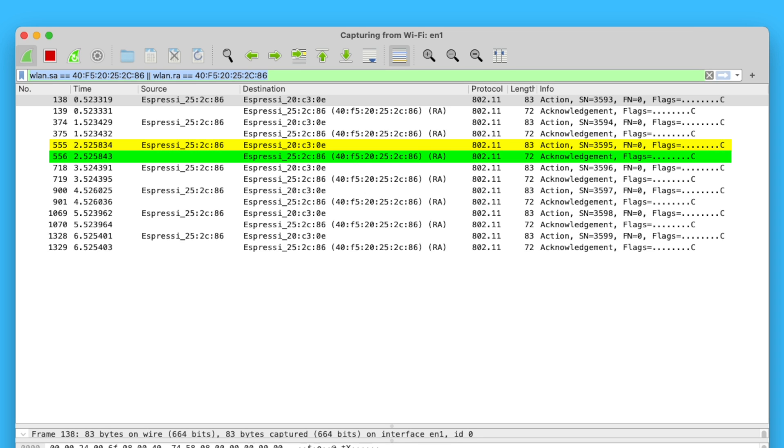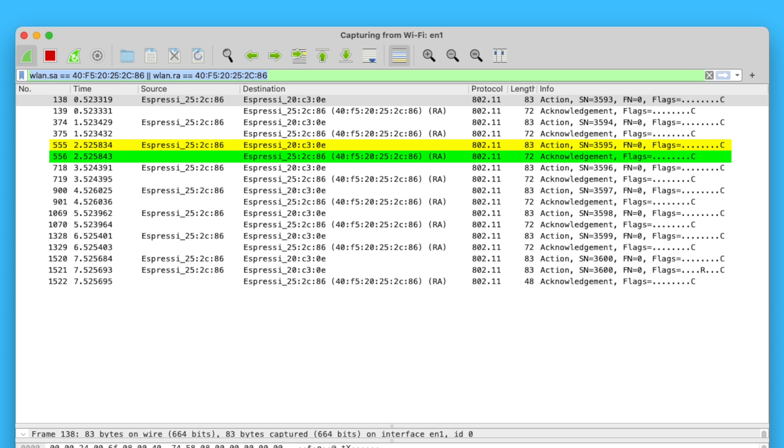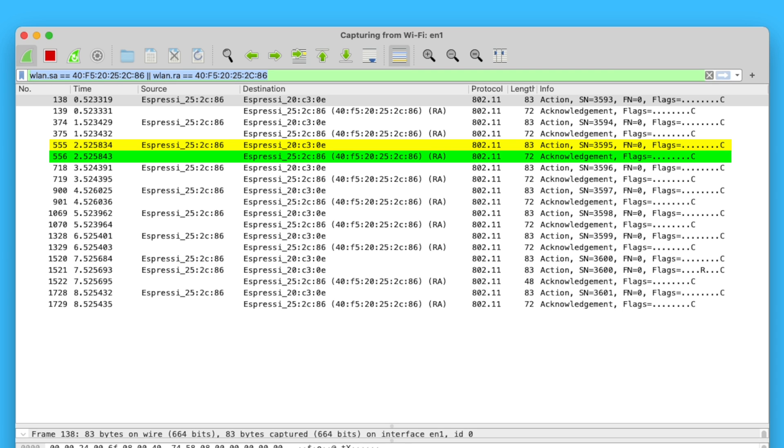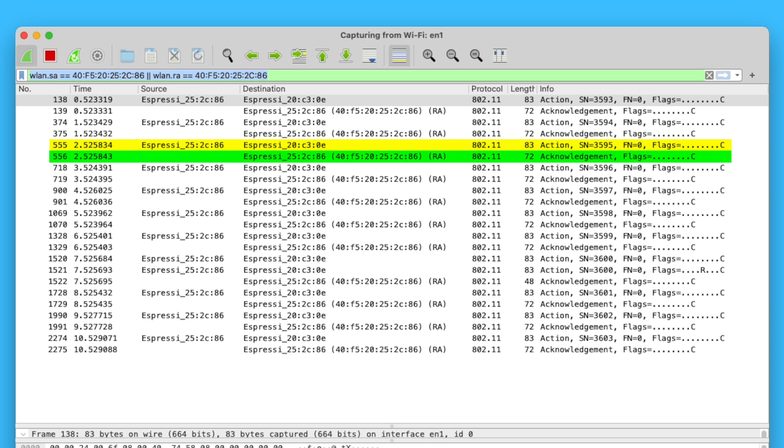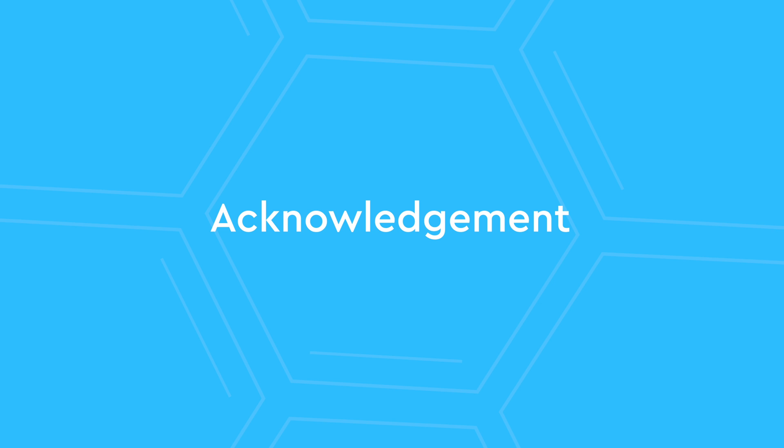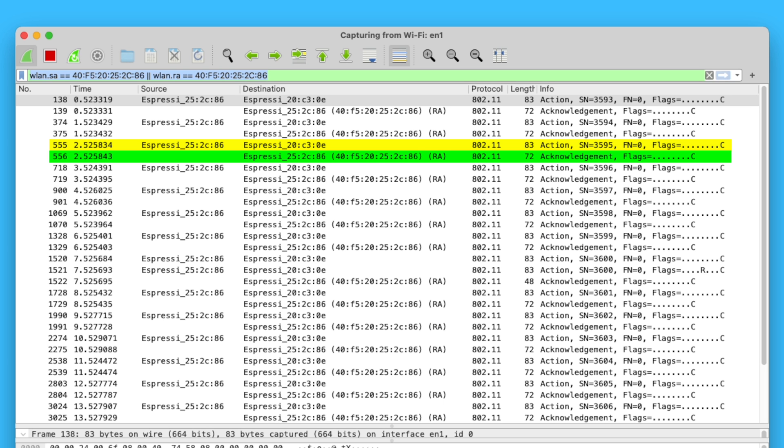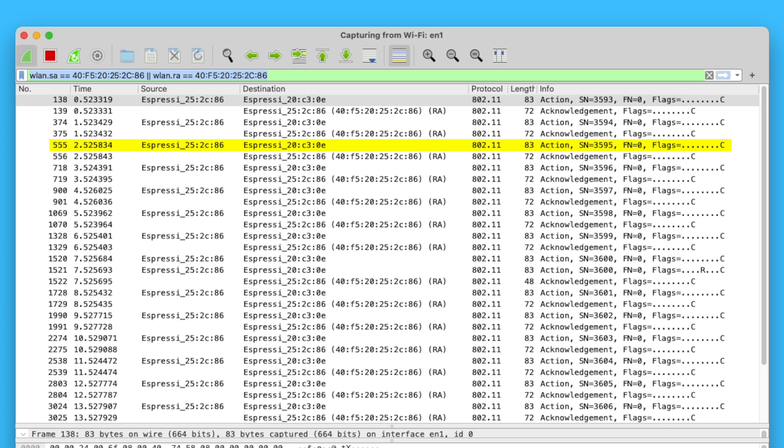This is, however, not the case with broadcast. In broadcast mode, packages are not acknowledged and that's the first difference. Unicast is acknowledged and thus a bit more robust. Broadcast is not but it's slightly faster because it doesn't need to wait for an acknowledgement.